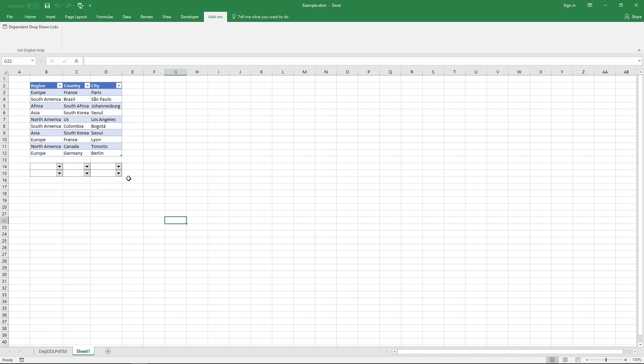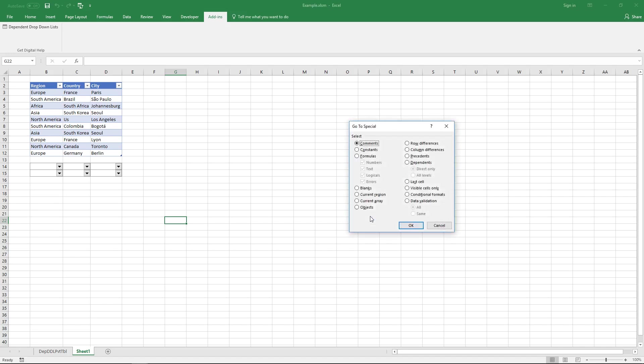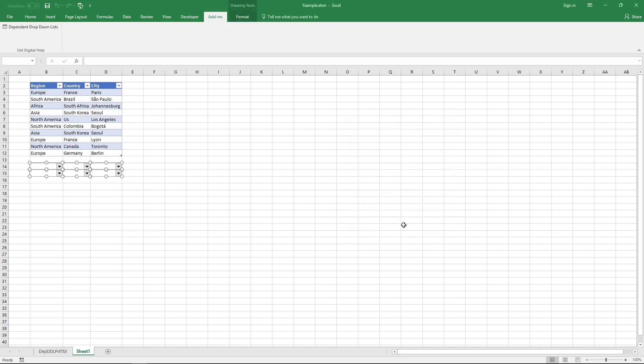And you can easily remove all objects on the worksheet. Press F5 and then go to special, click on special button and here click on objects and this will delete all objects. Select all objects and then you can press delete to delete them. Gone.